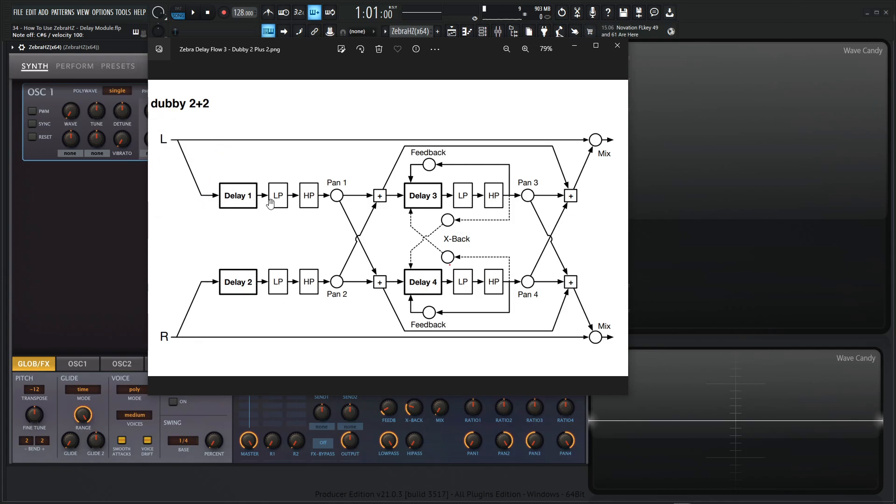So let's follow the left here. It goes into the first delay, low pass, high pass, goes into our panning here. And then now it goes into the third delay, low pass, high pass again. And then it comes back and starts feeding back on the third delay line.